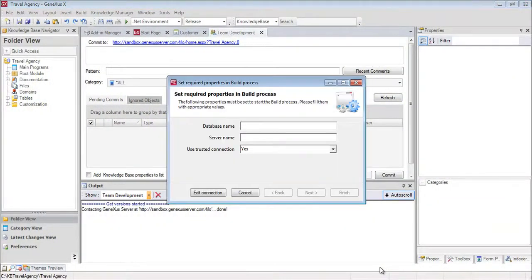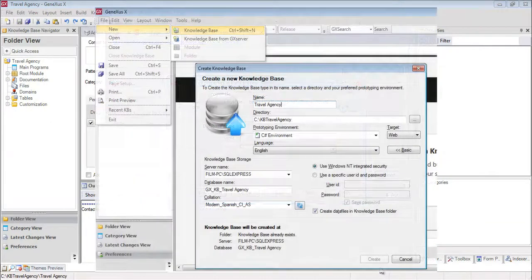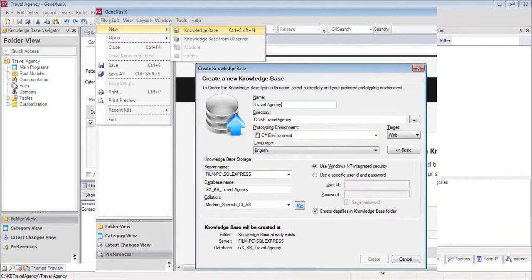We press F5, and the following dialog box is displayed. Remember that when we created our knowledge base, we were asked to select the programming language that GeneXus would use to generate the programs. The environment that we chose was Web, and the language, English.